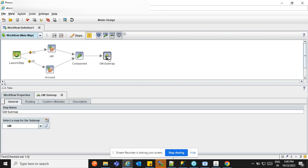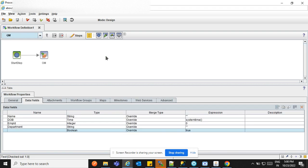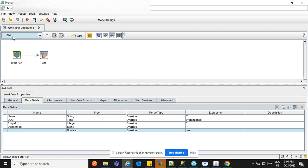We can also change this name if we want. You can also create any sub map here and call a different sub map from this sub map — instead of sub maps, you can also use macro submaps. One more thing I need to tell you.